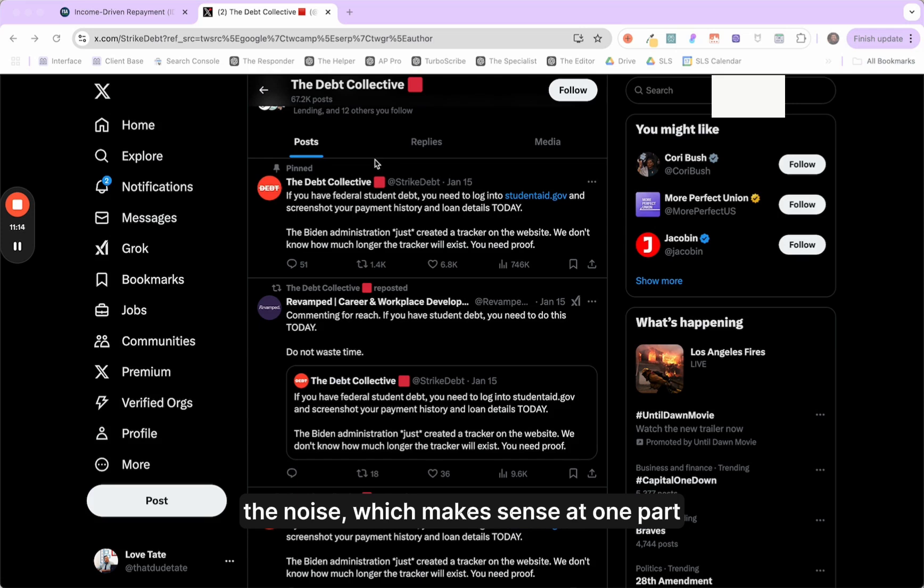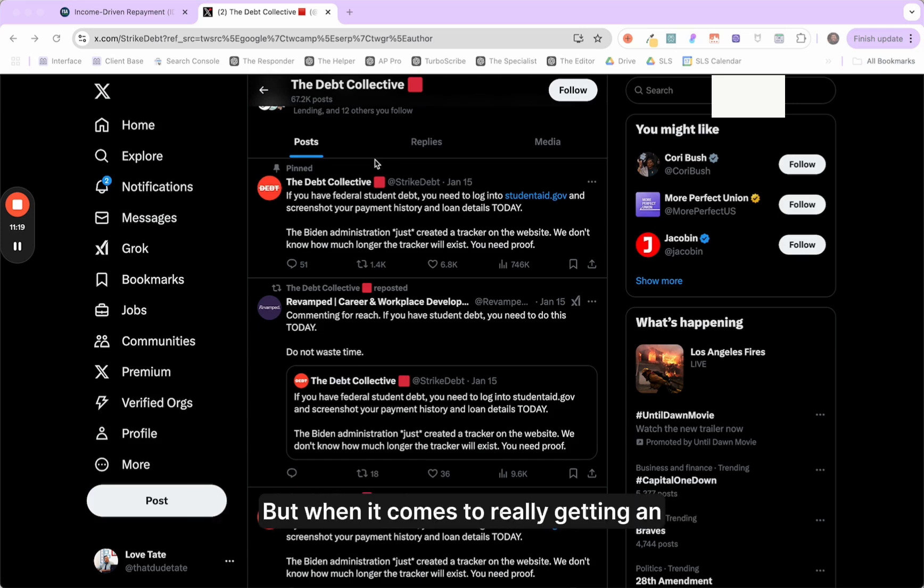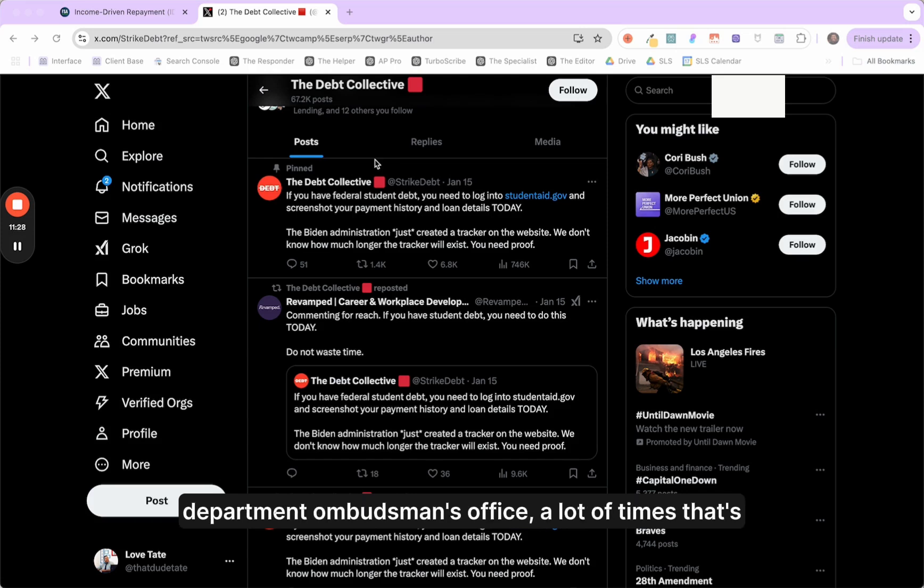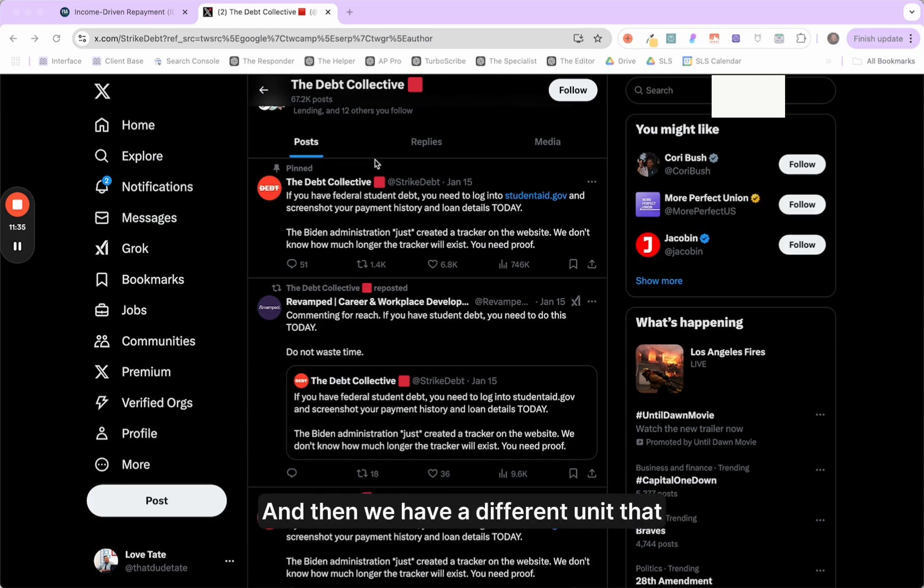But you're getting like a third party service agency who's running interference to try to filter through the noise, which makes sense at one part because you're talking about 43 million borrowers. But when it comes to really getting an accurate contextually rich response back from the education department Ombudsman's office, a lot of times that's lacking.